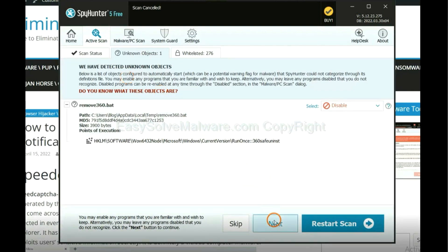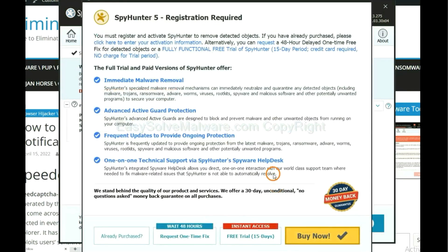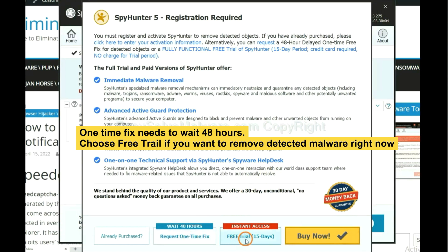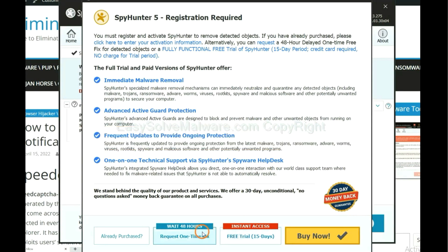When the scan completes, click next. The one-time fix will need you to wait 48 hours. If you want to remove all the detected malware now, you should choose free trial. It will solve all your problems.